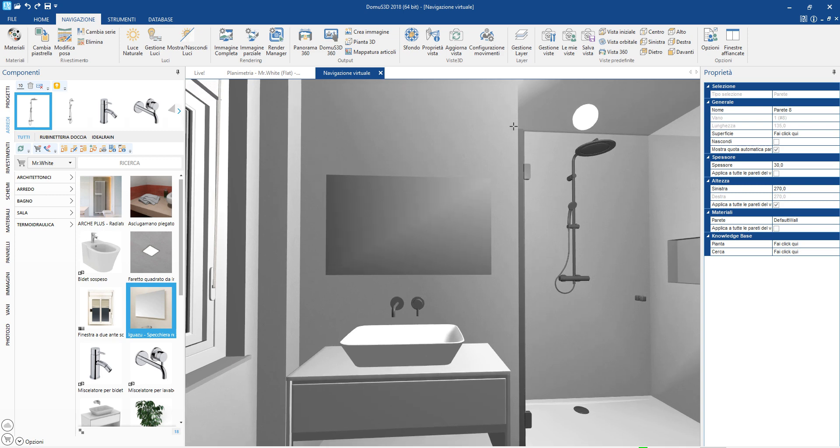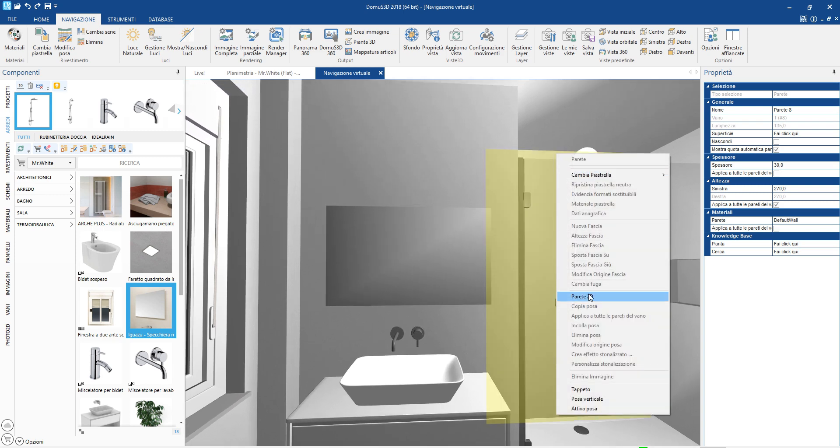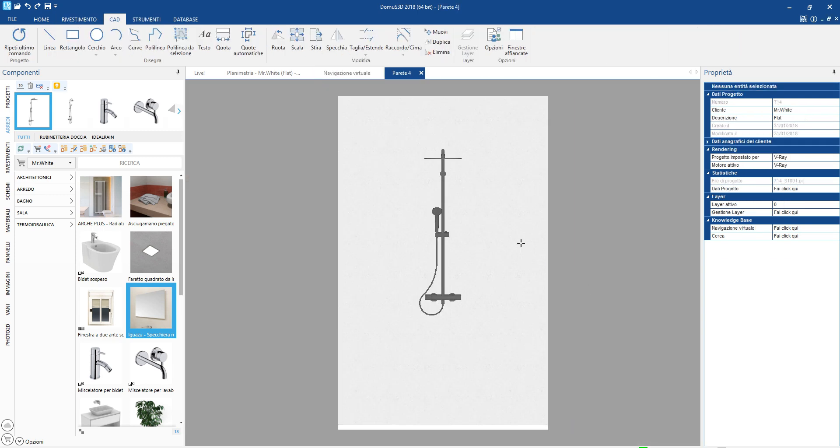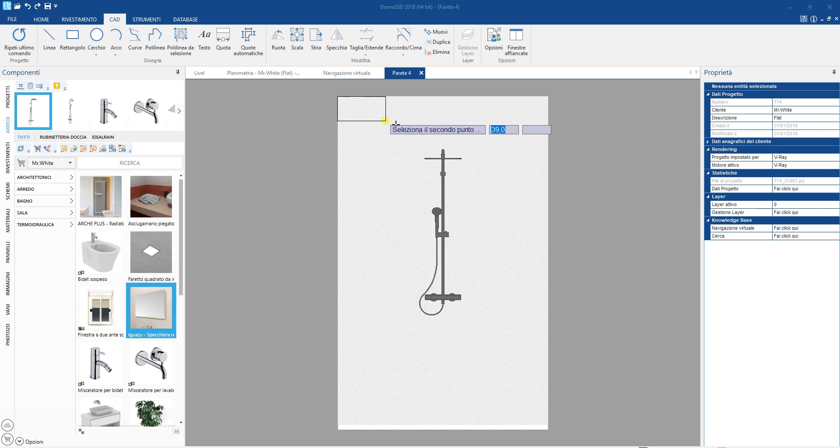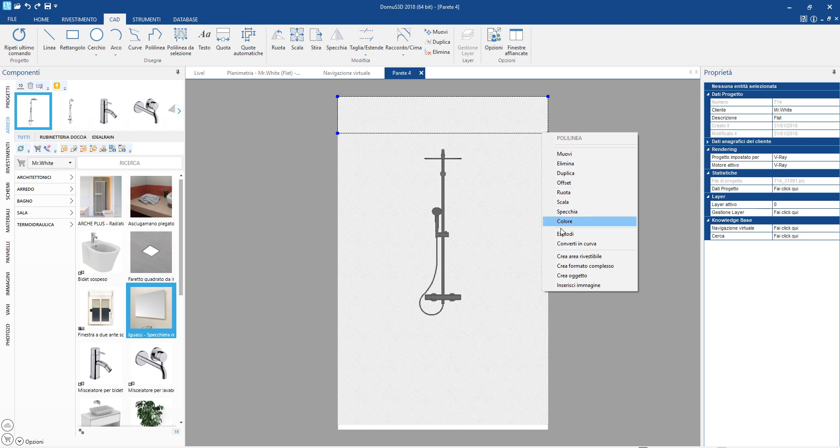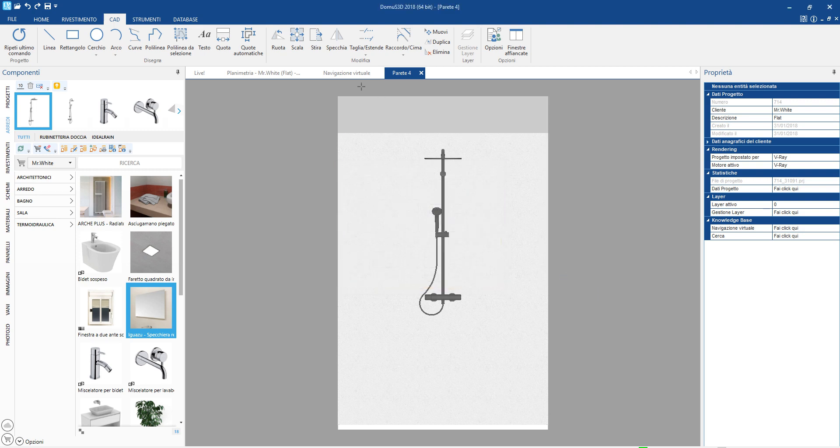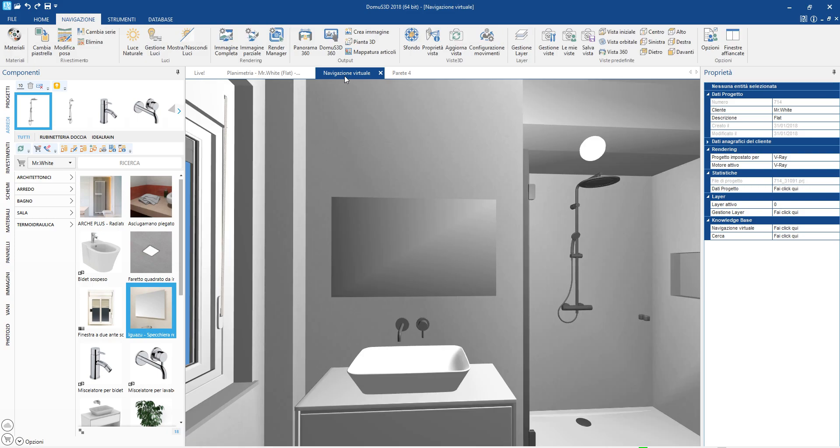Now, let's create a plaster ceiling in the shower area. To do this, there are different methods. The simplest is to draw the shape on the wall elevation and then create the object giving it the desired depth. We will see shortly how to add the final touches and some spotlights.